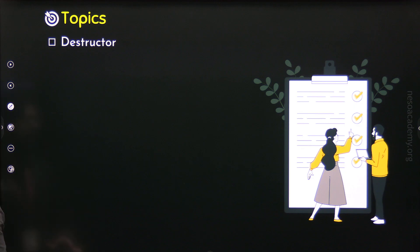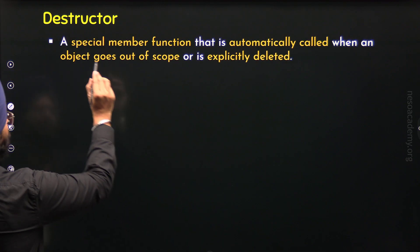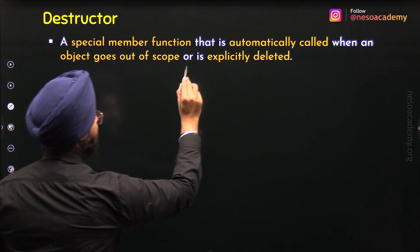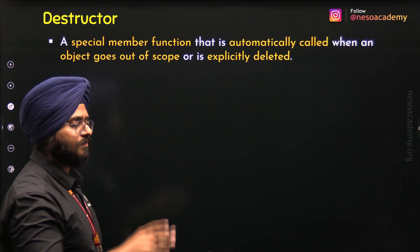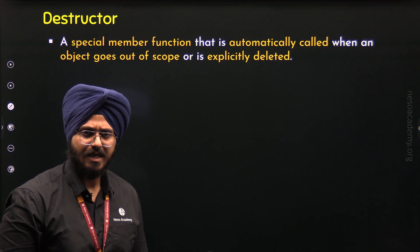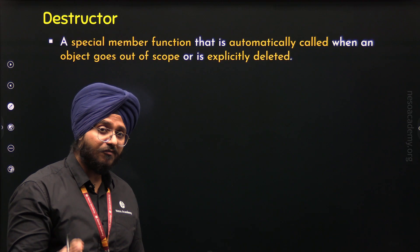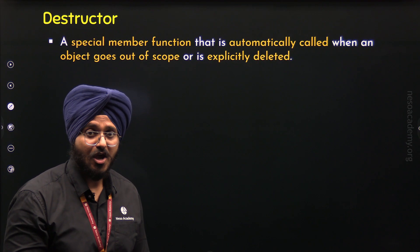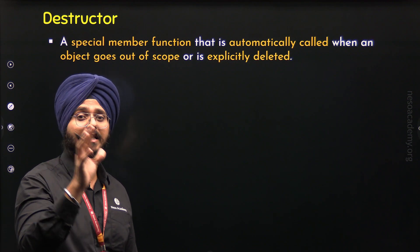Let's understand what is a destructor. A destructor is a special member function that is automatically called when an object goes out of scope or is explicitly deleted. It belongs to a class but it is a special member function that gets called automatically, just like a constructor. But it is different from a constructor in that it gets called when an object goes out of scope or when an object is explicitly deleted.